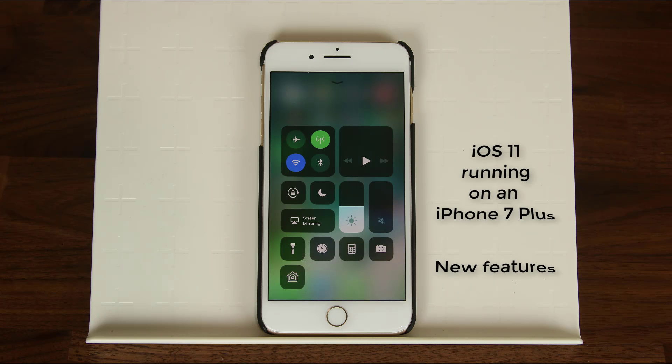Hey there, Saki here from Saki Tech. In today's video I would like to demonstrate some of the top features of iOS 11 running on an iPhone 7 Plus, although everything equally applies to the iPhone 7 and even the lower models. After you watch the video, go ahead and drop comments below on how you feel about this update, whether you're an iPhone user or an Android user.